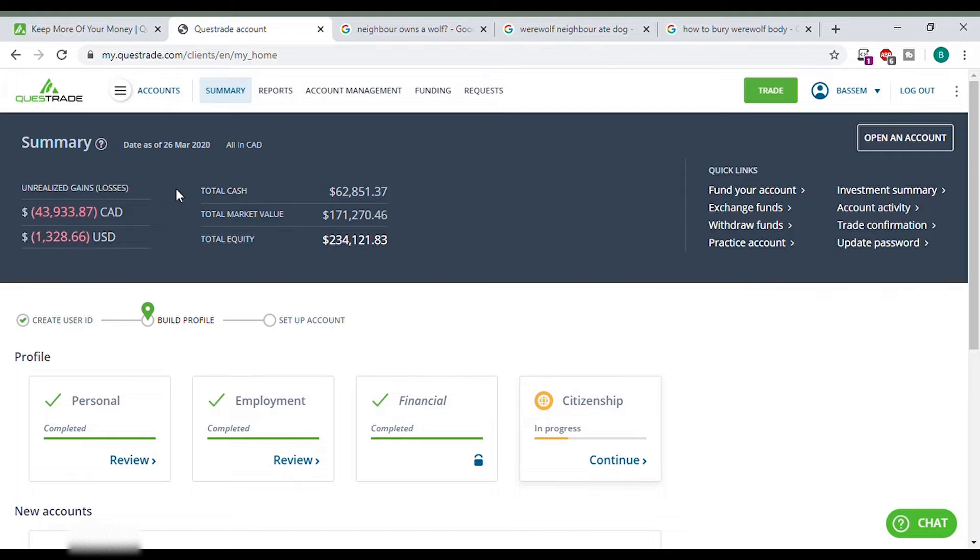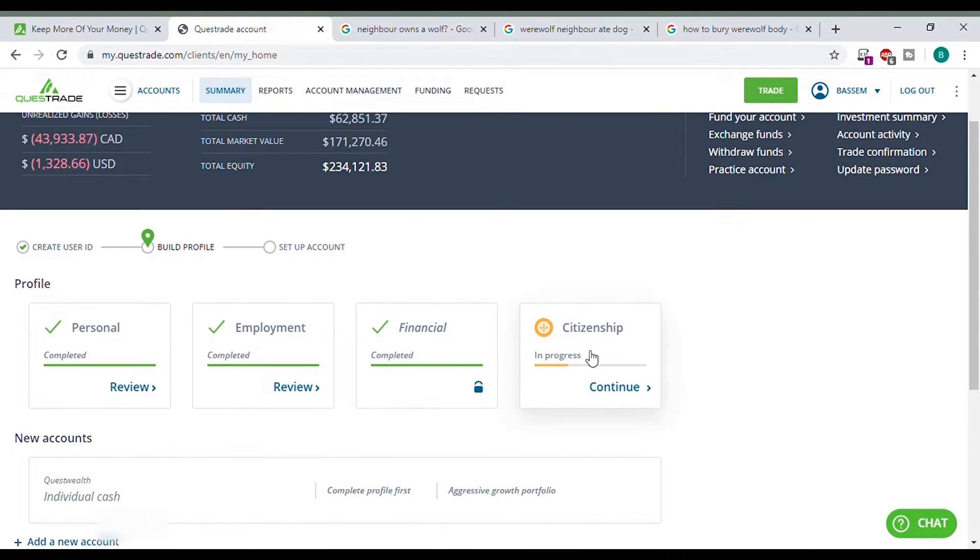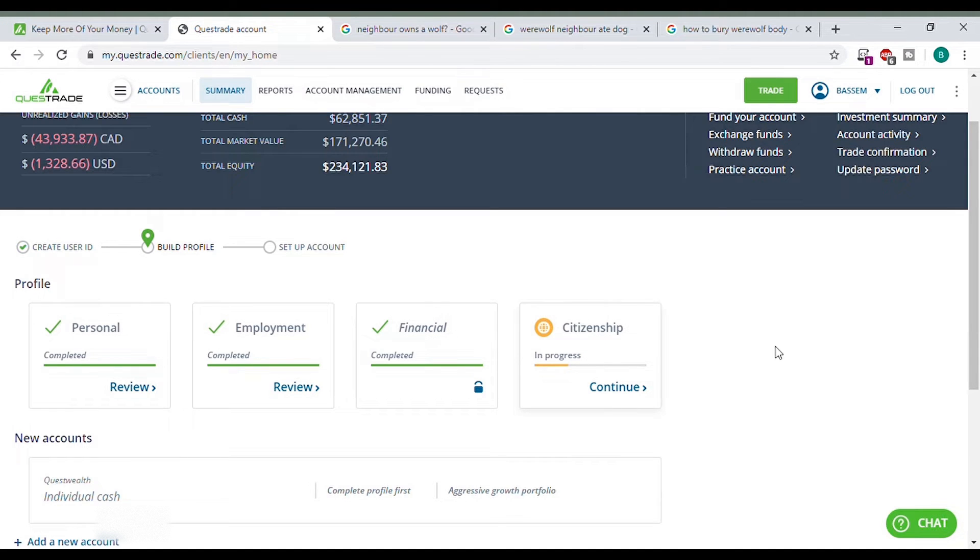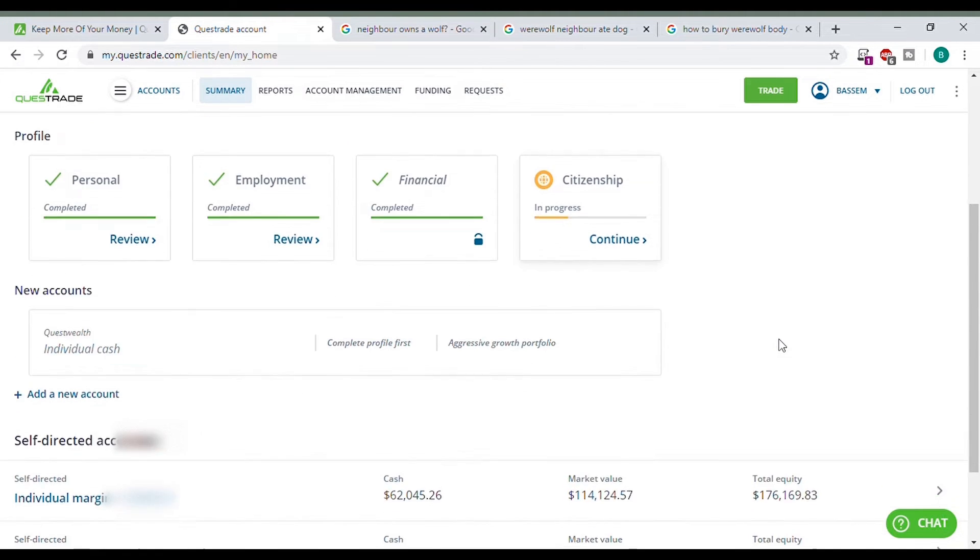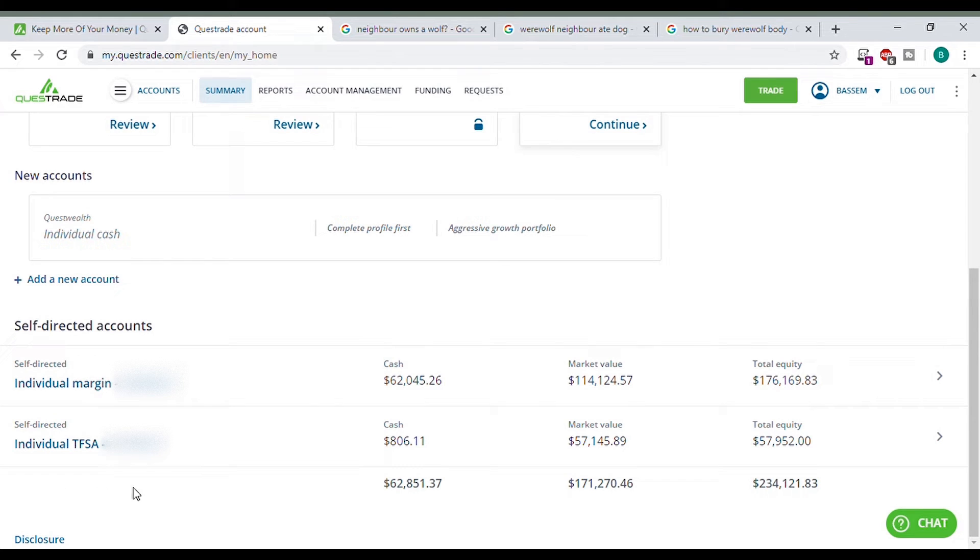So here it gives you a brief summary: the date, your total losses on your portfolio, how much cash you have, what's your market value, total equity. Moving down, they want some more information on my citizenship, not sure why but we'll let that go for now. Scrolling down a little more it tells you your two accounts. You can also have an options account, you can have an RRSP account.